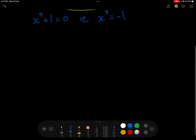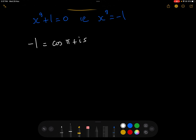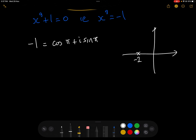Let's have a look at the number minus 1. In complex numbers we can write it in polar coordinates as cos(π) + i·sin(π). If we look at the Argand diagram, here is minus 1 — we calculate the argument from the positive real axis going around, so that is π. But there's another way of writing this, and we're going to need the other way in order to solve x^9 = -1.